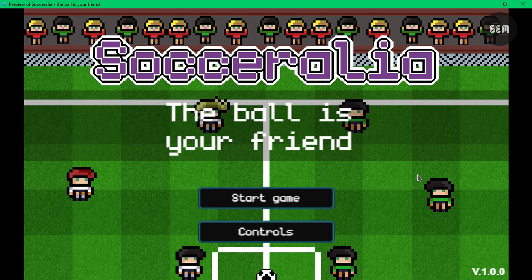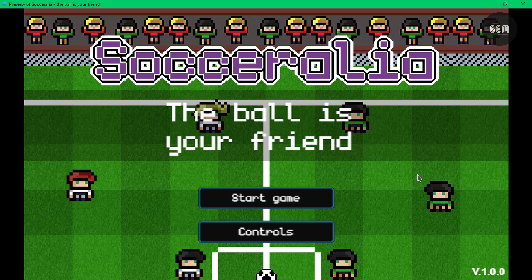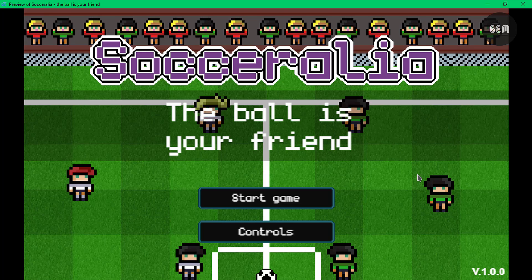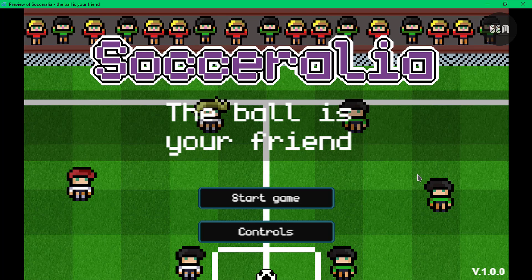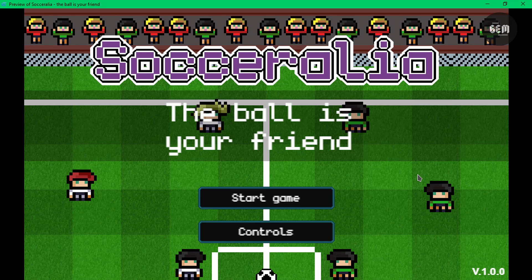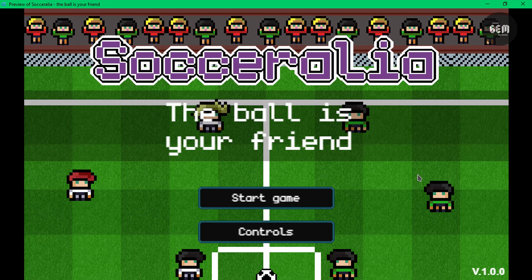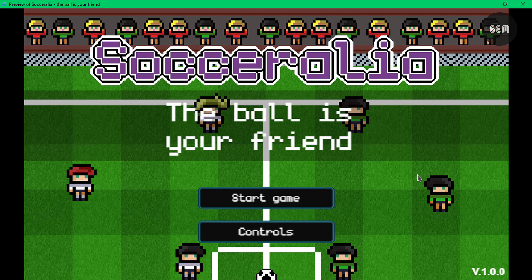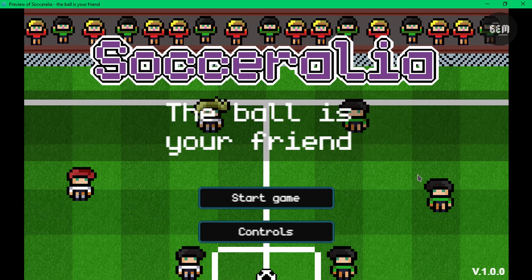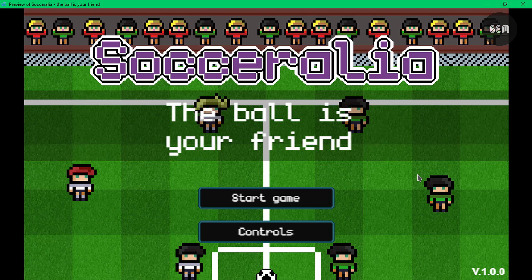Hi there, welcome back to the channel. In this video I'll show you a soccer game made in GDevelop 5 by a GDevelop 5 user - you should see his name on the screen right now. We'll go through the game and also the events to understand how certain features work. And I have something special to say at the end of this video, so stick around. It's a huge announcement.